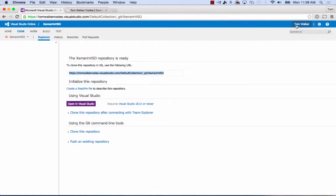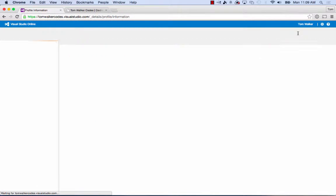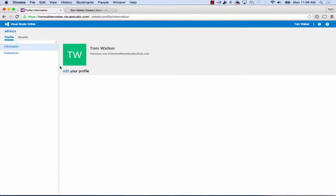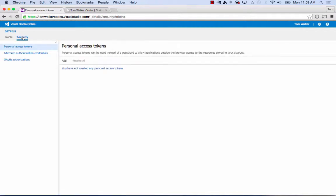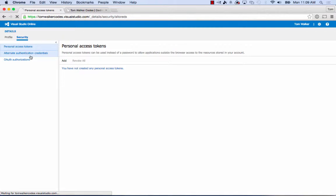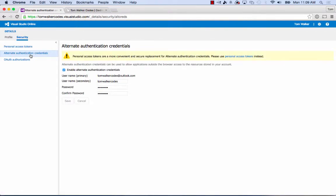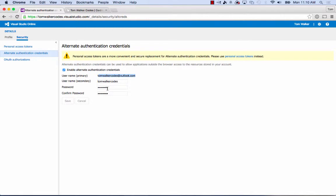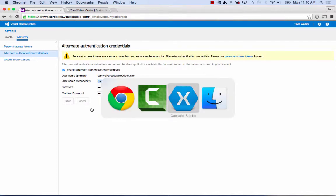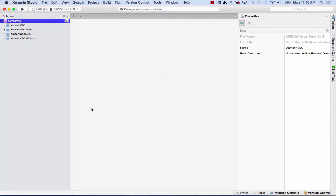Next, go into your profile and navigate to security. We need to set up alternate authentication credentials to allow Xamarin Studio to connect to VSO. I've already created a secondary username and password. I found that Xamarin doesn't like using the email address in the URL, so I created an alternate username instead. Once that's done, we'll move over to Xamarin Studio.